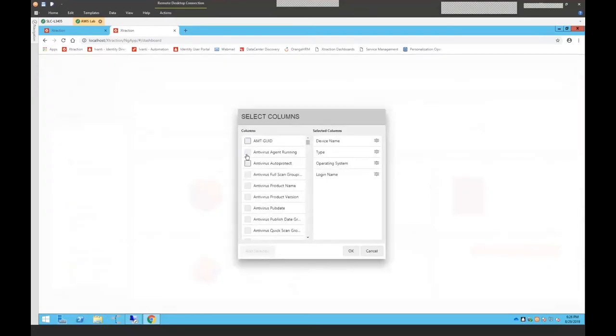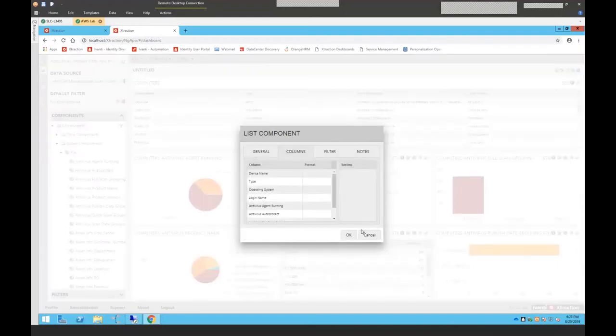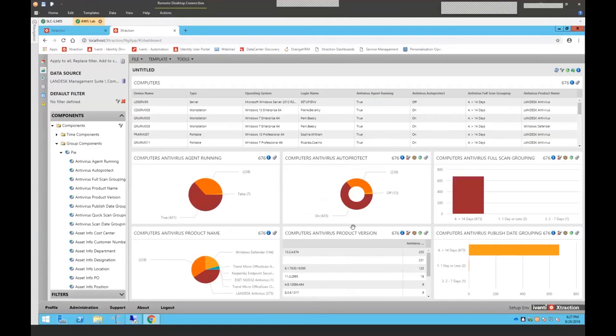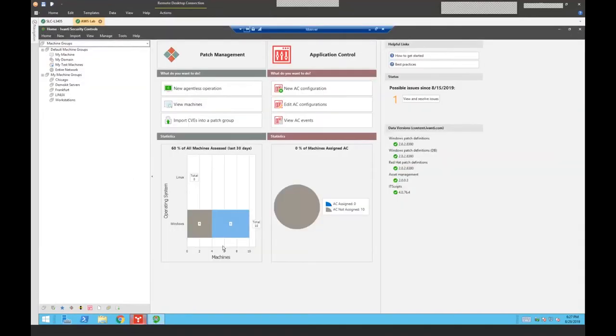It actually talks to most databases in real time, including all the Avanti databases. That allows us to make sure that our data is as alive as possible. There's no data warehousing. There's no data replication there. I can go ahead and I'm going to add a few more columns. And then once I have that done, then I'll have a pretty complete antivirus dashboard with just a few clicks using extraction. So that's what my antivirus dashboard is going to look like. Let's go ahead and move into the main product. So, this is the main product that we're going to be talking about today. We call it Avanti Security Controls.